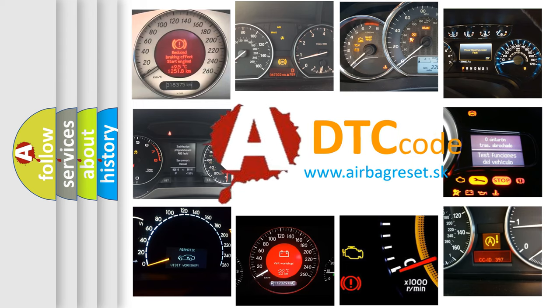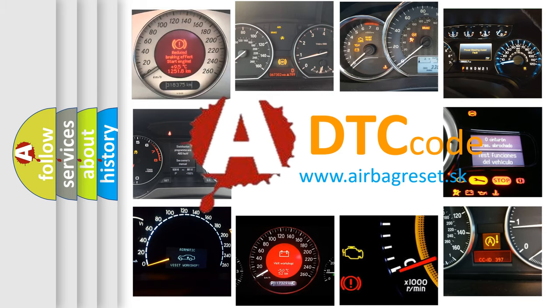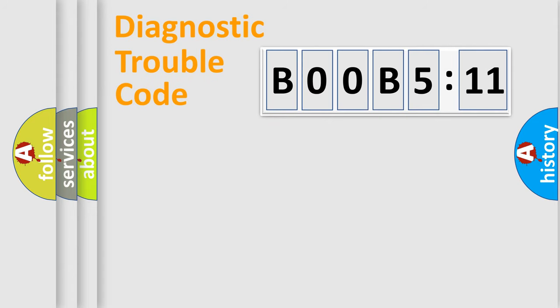What does B00B511 mean, or how to correct this fault? Today we will find answers to these questions together. Let's do this.